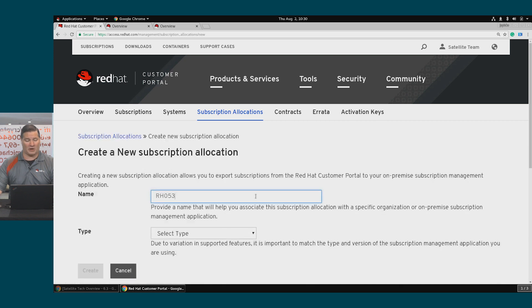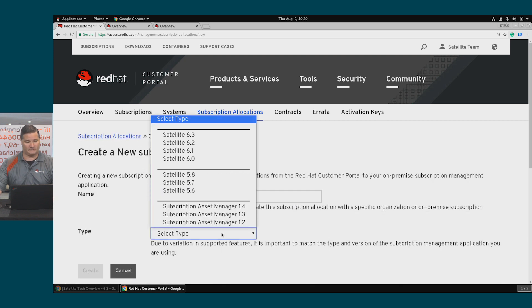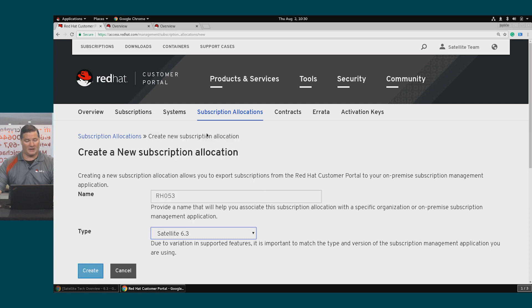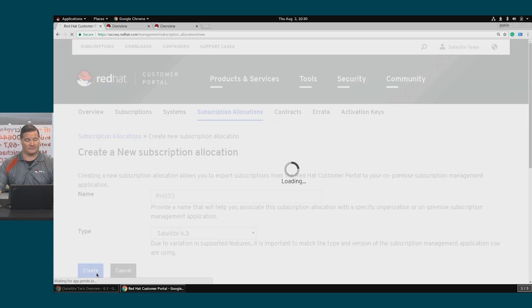I'll call it RH053. And I'll select the version of Satellite that I'm using and click Create.